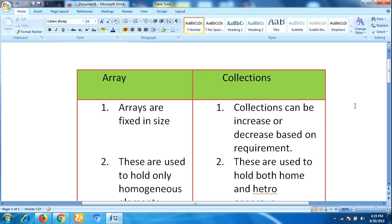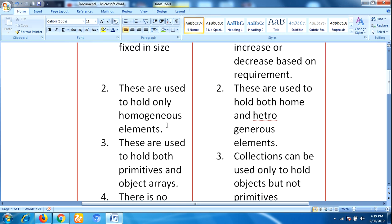Arrays are used to hold only homogeneous elements, whereas collections are used to hold both homogeneous and heterogeneous elements.